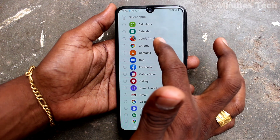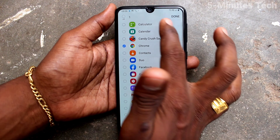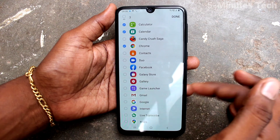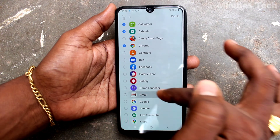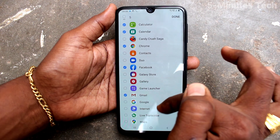Here you can select the apps which are to be locked. You can add more apps as you want.